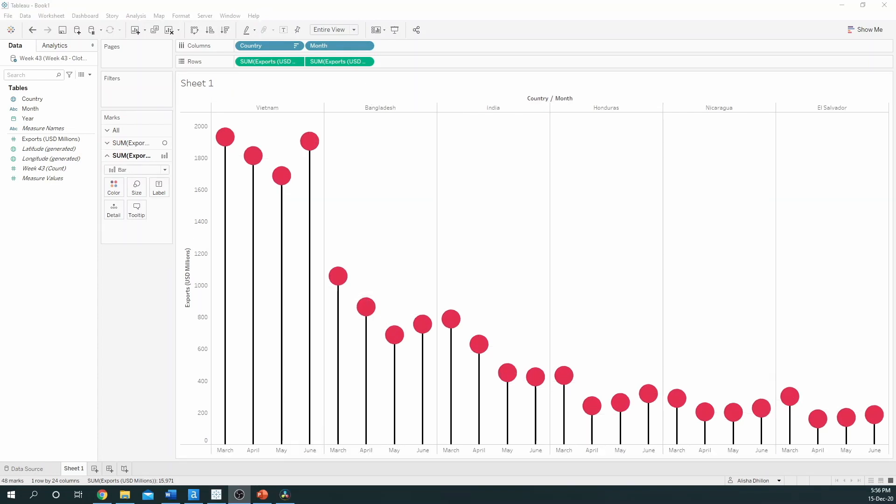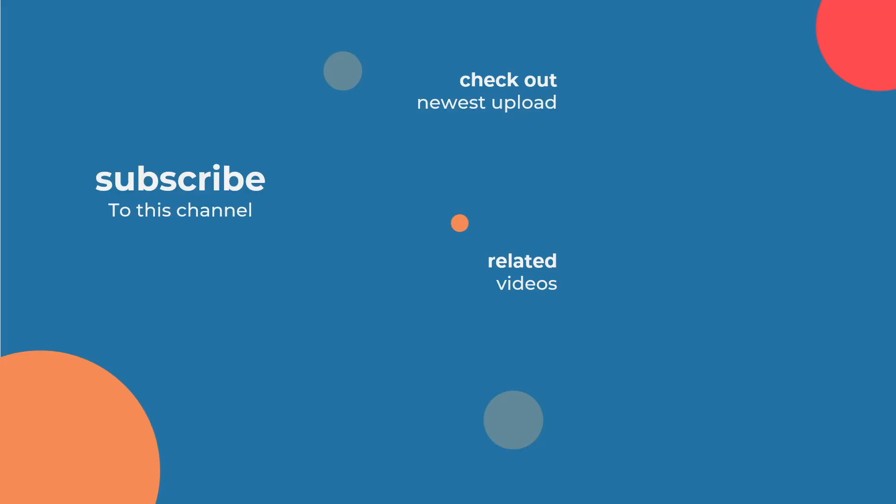And there you have it, a very simple lollipop chart. Thank you for watching this video and I hope you now feel confident to make a lollipop chart yourself. Please check the description of this video for links to additional material you might find helpful. If you enjoyed this video, you'd also love how to build a diverging stacked bar chart by my colleague Jana. Click the link on the screen to watch it next. Thank you very much.